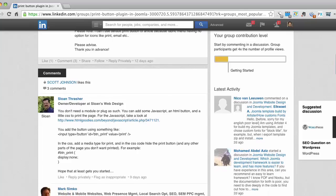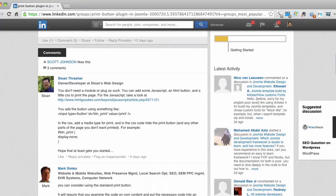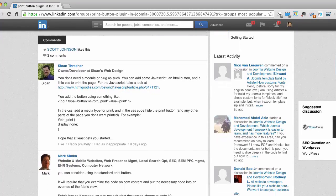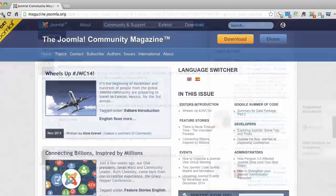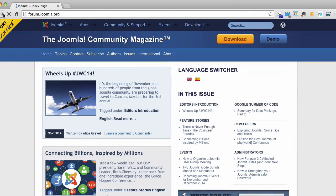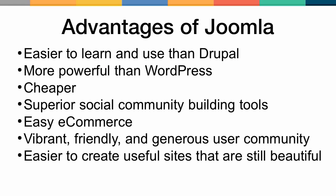This is in contrast to the WordPress community which is huge and more focused on building sites that look just good enough to get more business and sell more products and get more people reading their blogs. Joining this great community of like-minded folks is one of the definite advantages of learning Joomla.